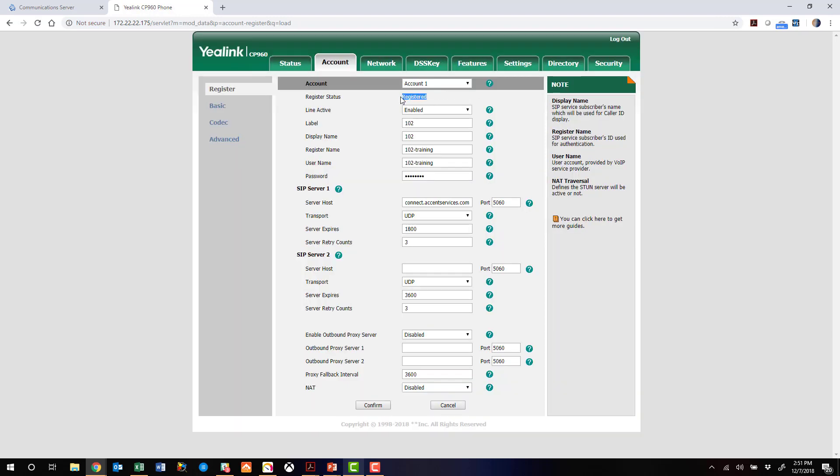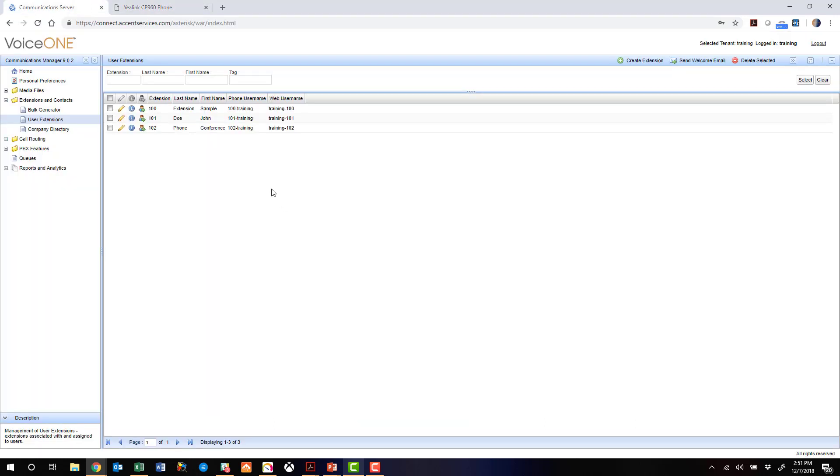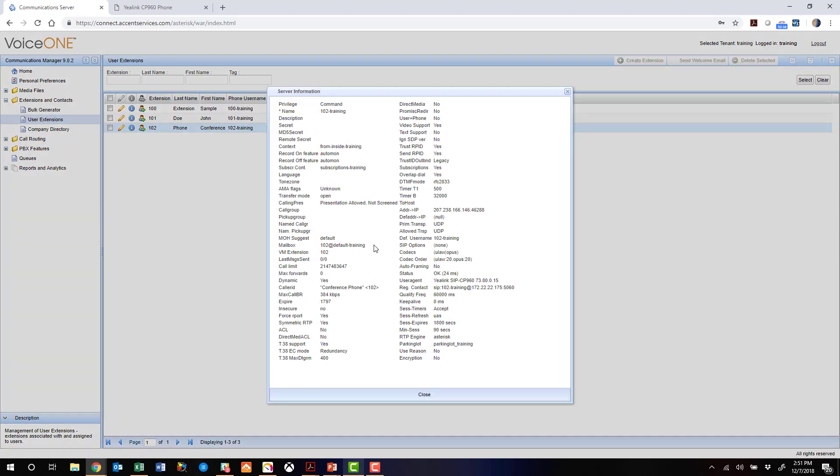And you can see the phone is registered. Now let's jump back over to the VoiceOne admin portal briefly. We can click on this little info icon to show the device status and confirm in the system, yep, we are registered. And here are our credentials. We're good to go.